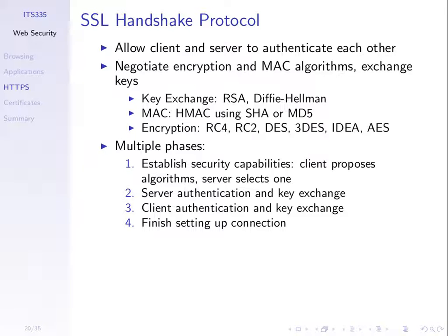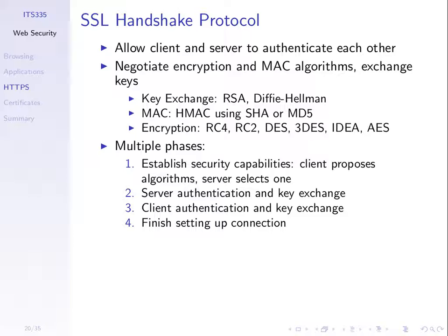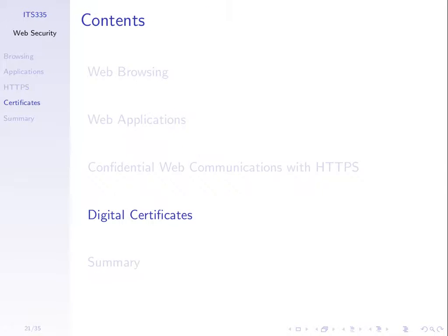So really there's four steps in setting up a connection. We agree upon what to use. We select the algorithms. We authenticate the server, check that the entity we're communicating is in fact the real server and perform a key exchange. We may optionally authenticate the client. The server checks that it's the real client. And once we've finished the key exchange then we close or we finish setting up the connection and then send data. So there are a number of steps involved there.